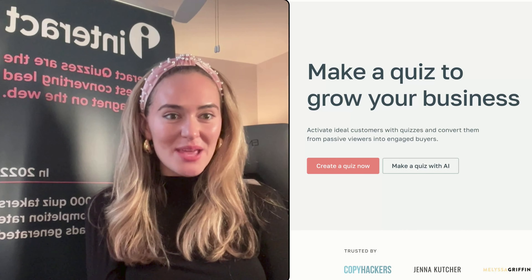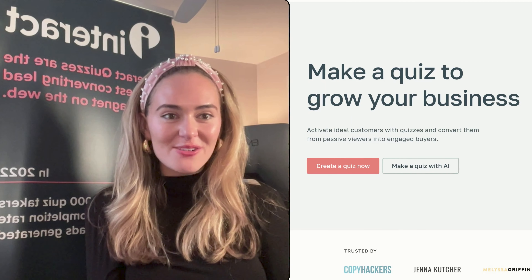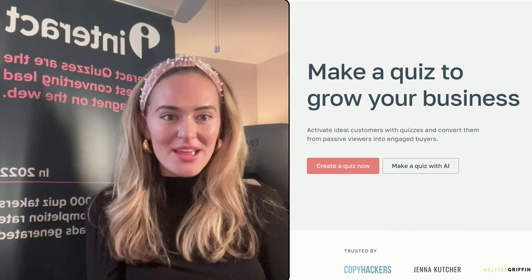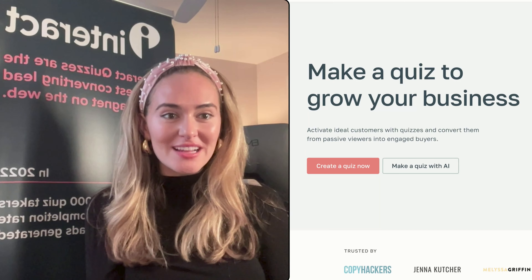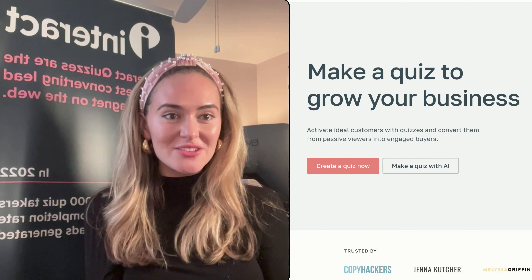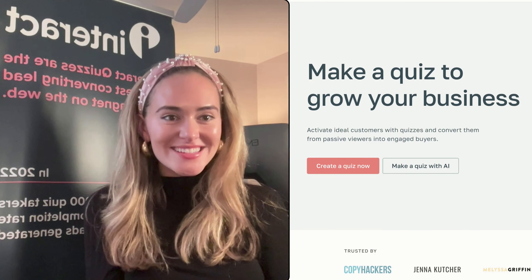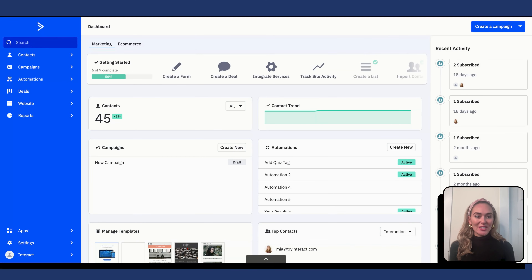Hi friends, it's Mia from Interact. Today I'm going to be showing you how to connect your Interact quiz to ActiveCampaign. By connecting your Interact quiz to ActiveCampaign, you'll be able to collect emails, quiz results, and quiz answers to build your email list. So let's get into it.